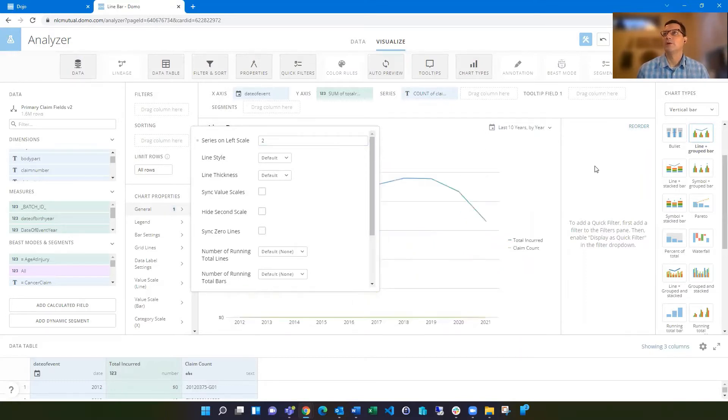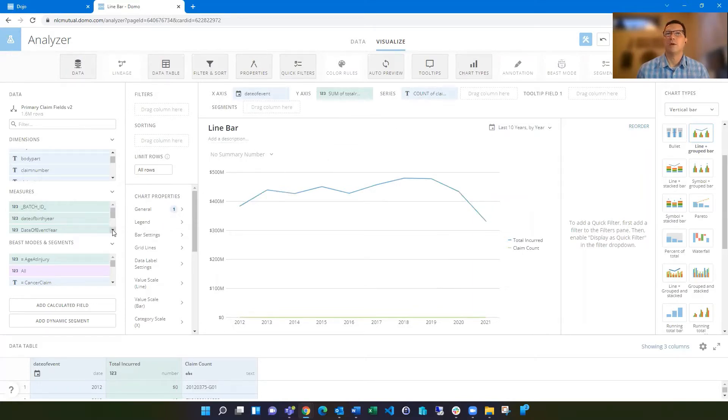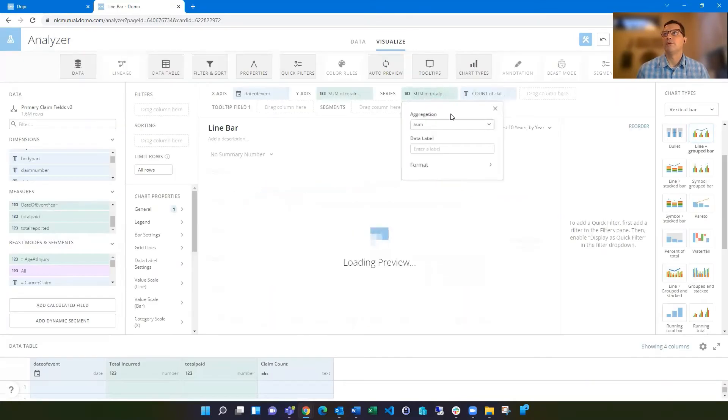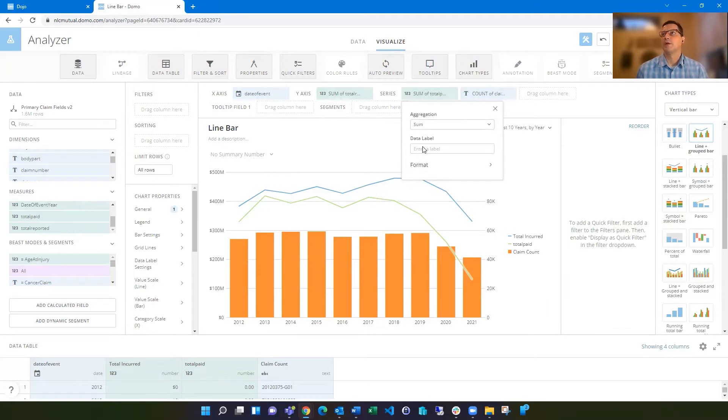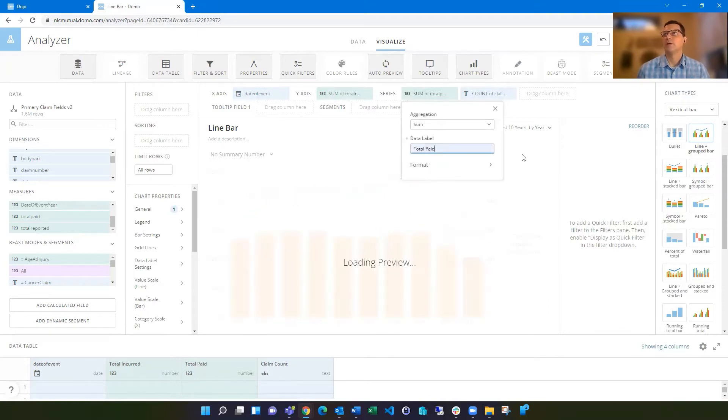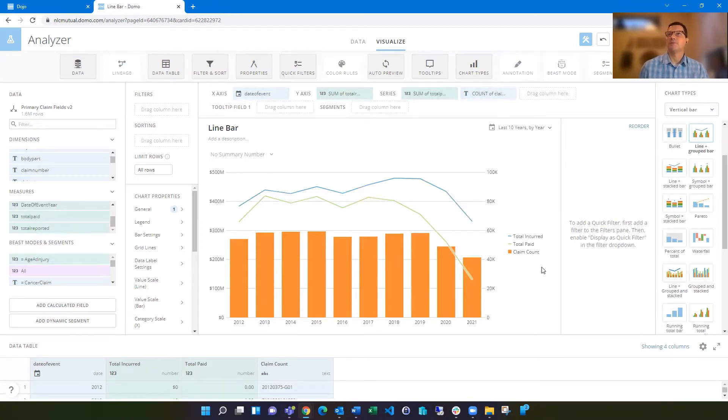And so now it's going to take what's in the y-axis and then the first thing in the series. That's not what I want, but now I can drag in another amount. And it's important that they are the same type. Both dealing with dollars in my case here, and then I can label this and say total paid for this one. So now I've got two lines and a bar here.